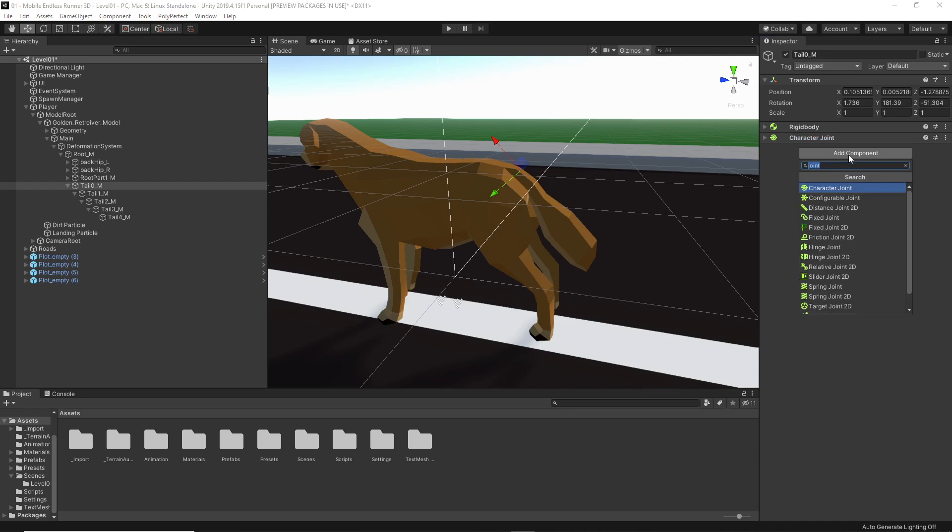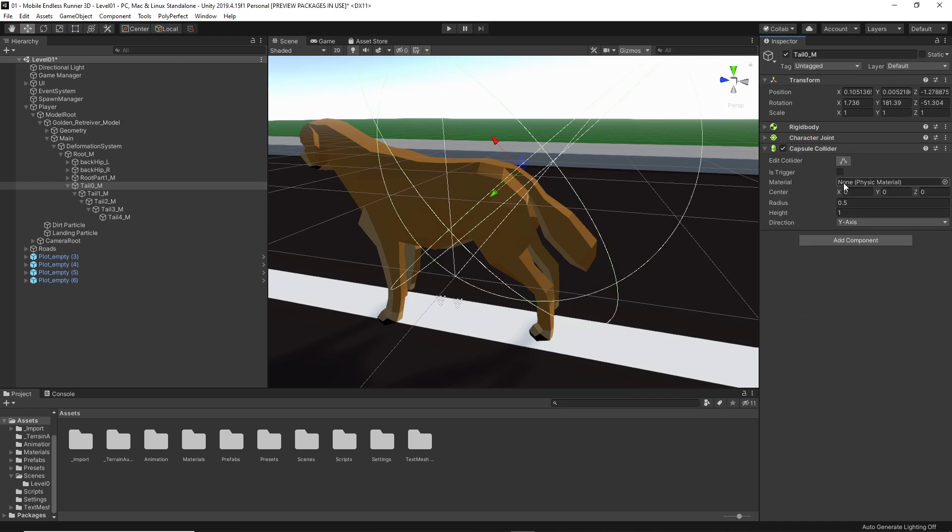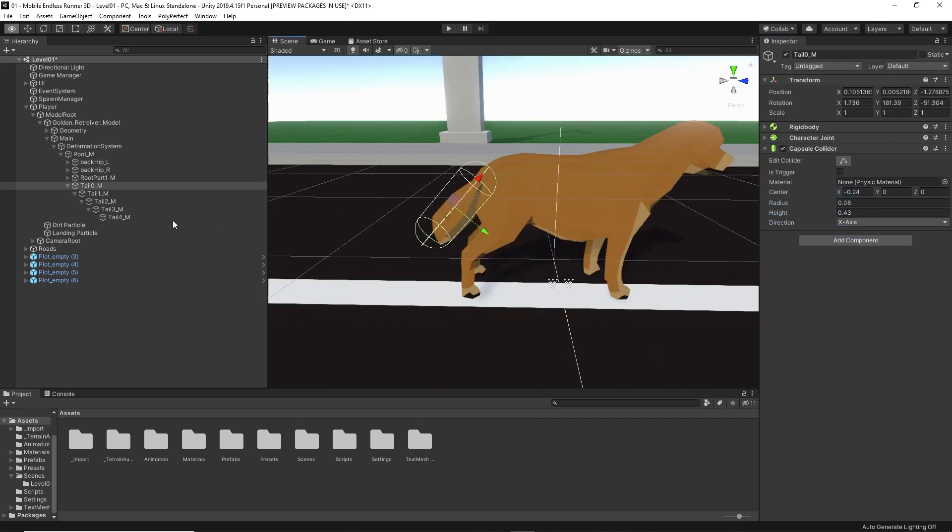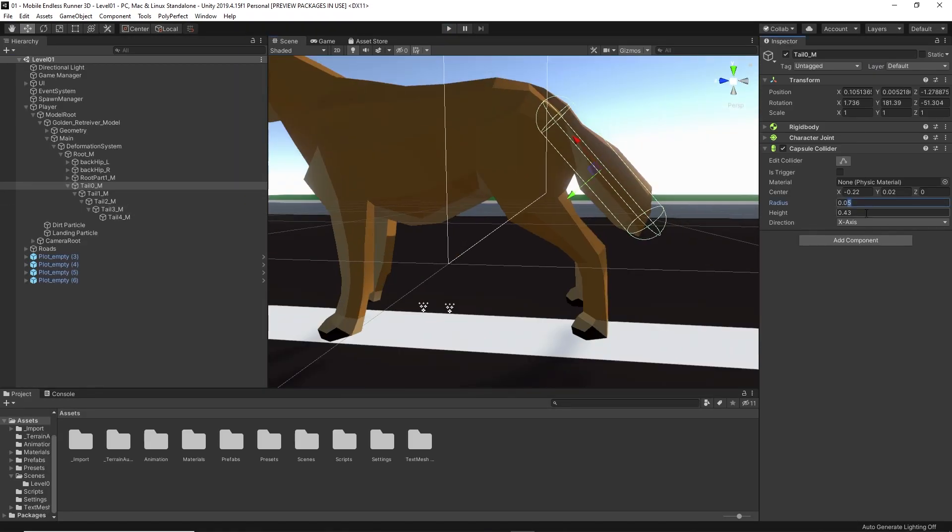Alright, last but not least, we also need to add a collider. Like mentioned, I just go with a capsule collider. And now let's set up the size properly. Okay, that is it for setting up the ragdoll part for our tail.